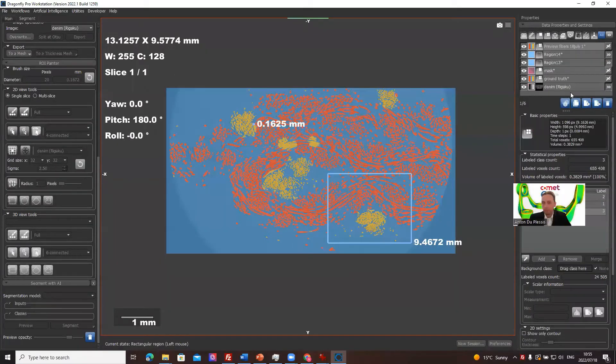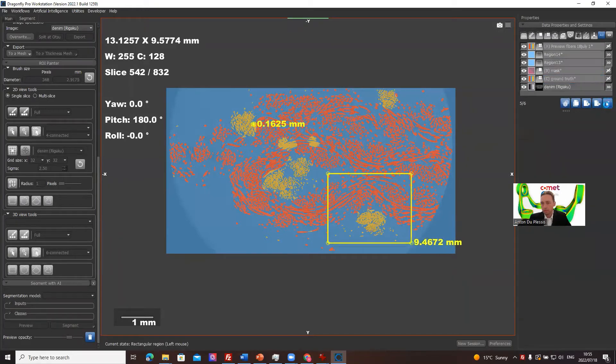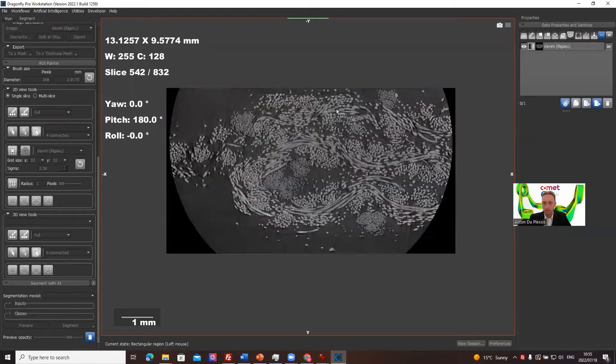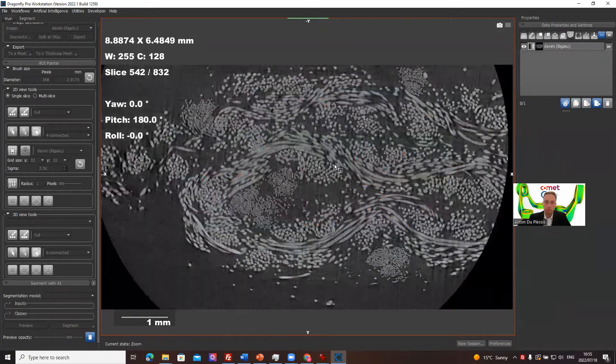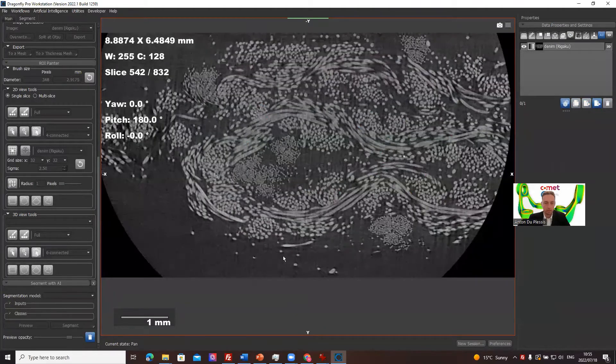So we can just use the same data as before. Let's just delete all these other objects that we don't need. So we've got again this denim data set. As you see, it's a little bit noisy.